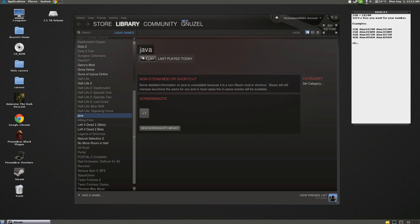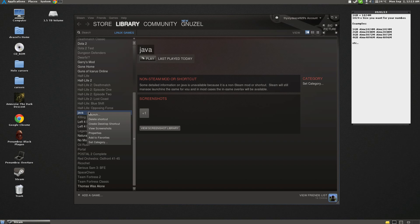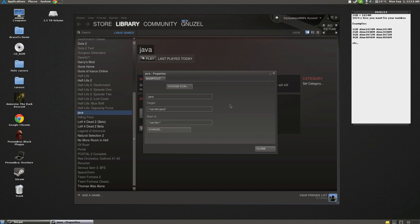So now, this is just Java's executable. You click Play, nothing will ever happen, no matter how many times you click Play. So we're going to right-click, go to Properties, and rename this to Minecraft.